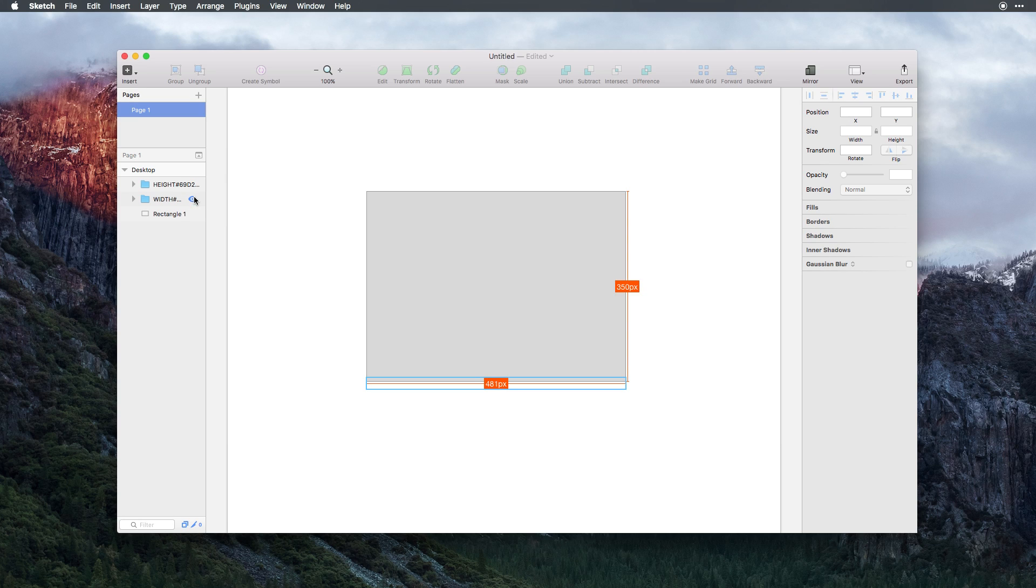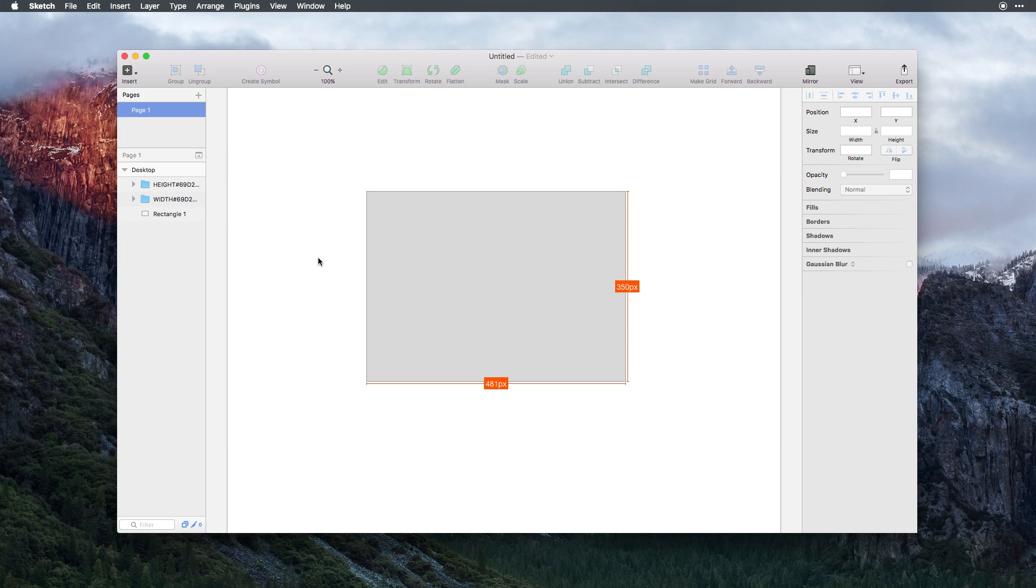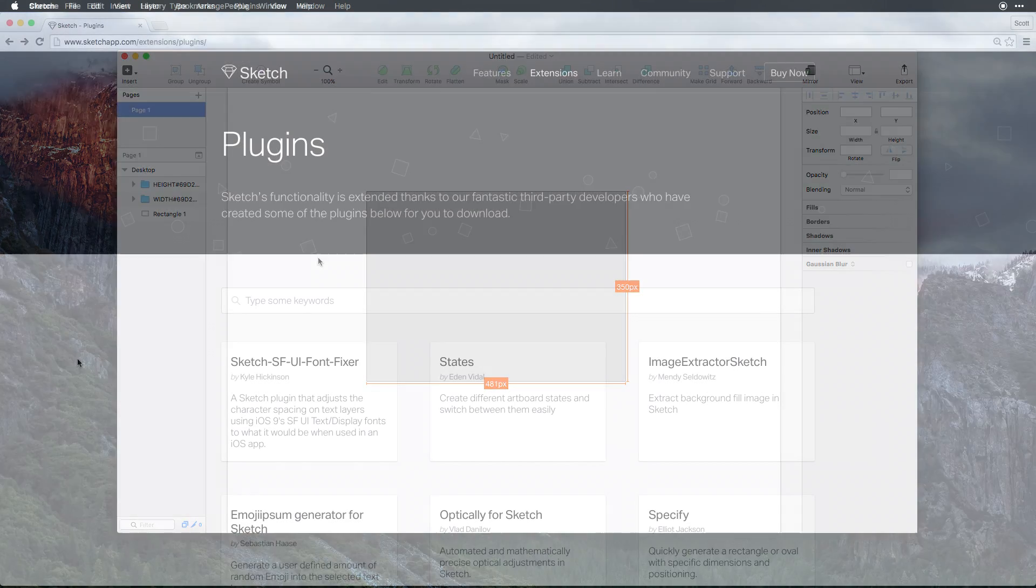However, if somebody is coming in here and needs to know the actual dimensions at a glance, they can do so without selecting any of your layers or having to look up the properties themselves. SketchMeasure is a really great way to build visual design cues directly on your document.